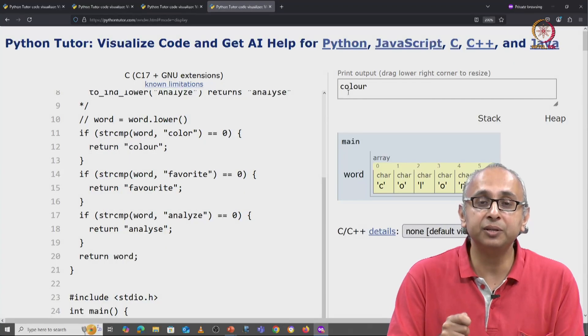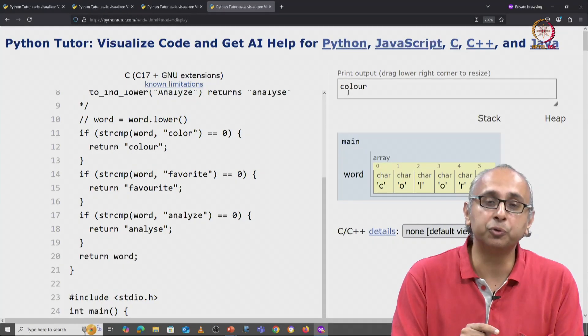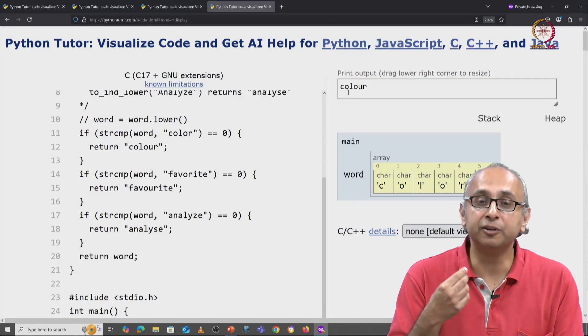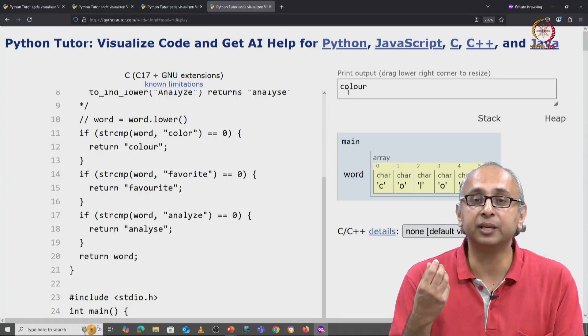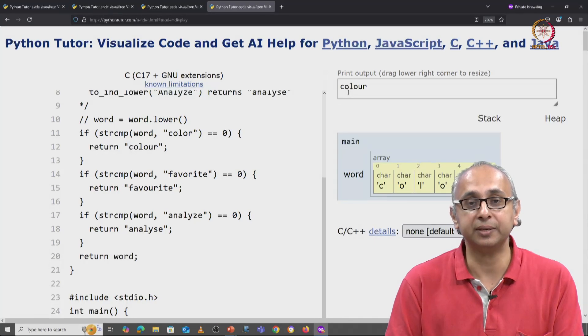Let's continue now by fixing the code so that it actually converts the given word into lowercase.